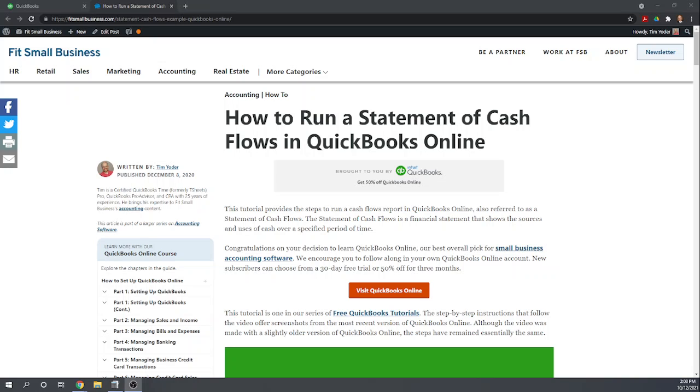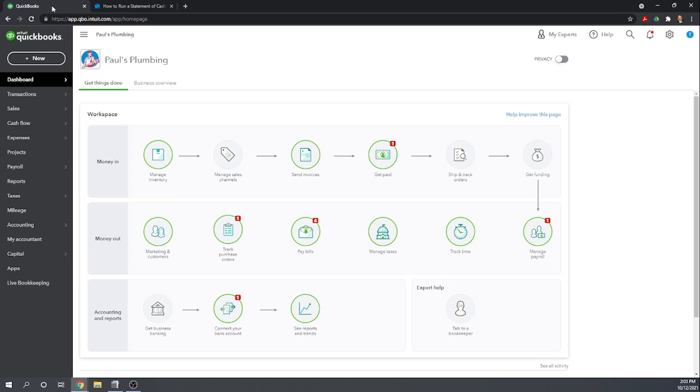Hi, this is Tim Yoder with Fit Small Business. Today I'm going to teach you how to create a statement of cash flows with QuickBooks Online. This tutorial is one of our 46 free QuickBooks Online tutorials that you can find by Googling Fit Small Business QuickBooks Online tutorials. So let's get started from our QuickBooks dashboard.